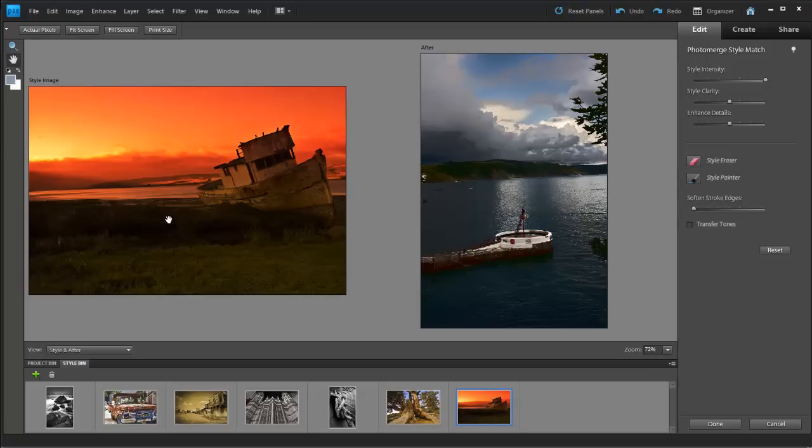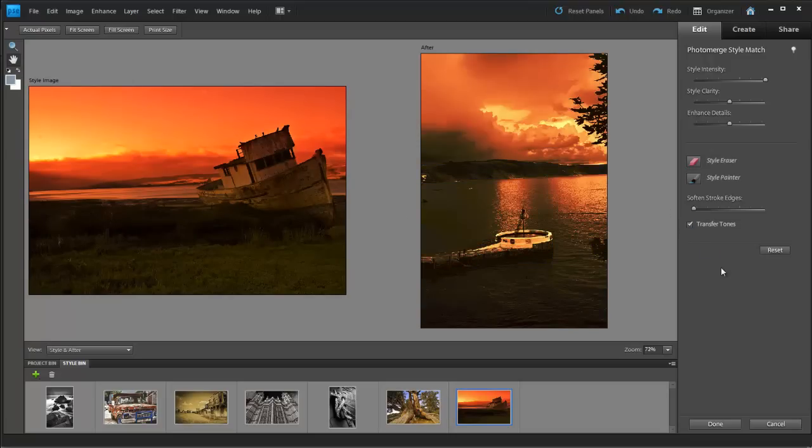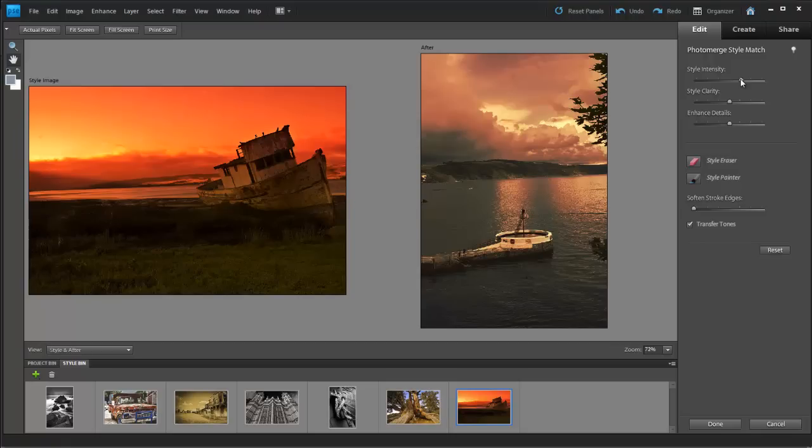Elements does its best to match the style to your image. There's no copying of images here, just the style, so there's no copyright issues. Once the style has been copied to your image, you can remove the style from any part you don't want, using the Style Eraser.